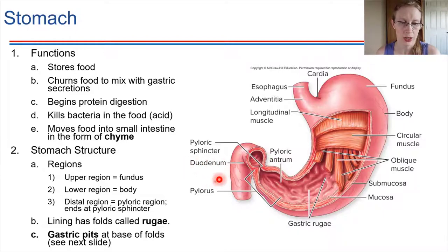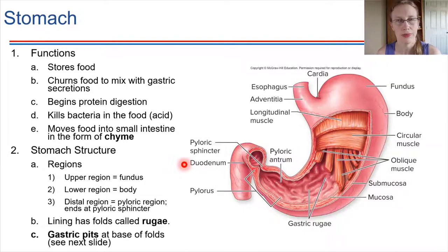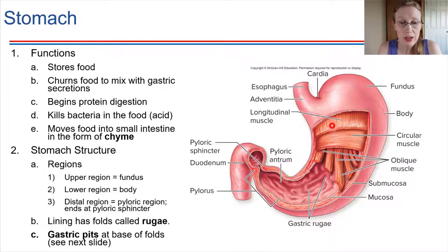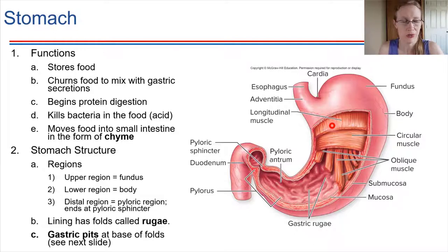The pyloric sphincter valve provides a separation between the stomach and the small intestine. The duodenum is the first section of the small intestine — that's the next organ. Inside the stomach, we can see in this picture all the layers of muscles running in many different directions, which allows the stomach to churn the food.